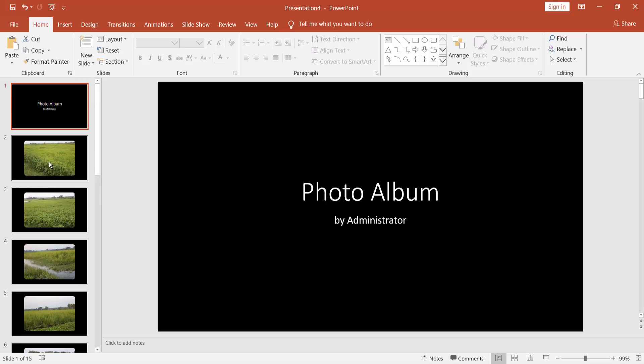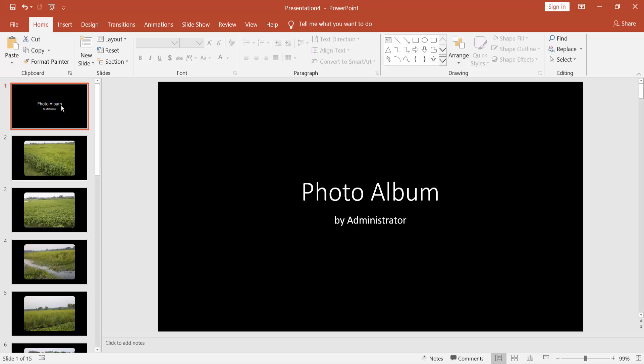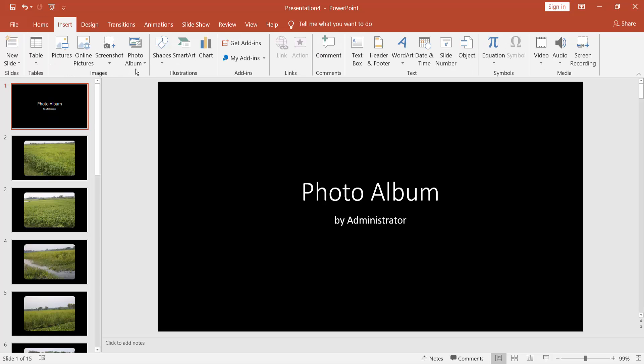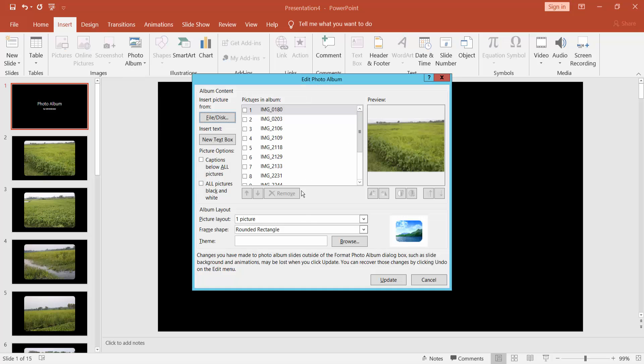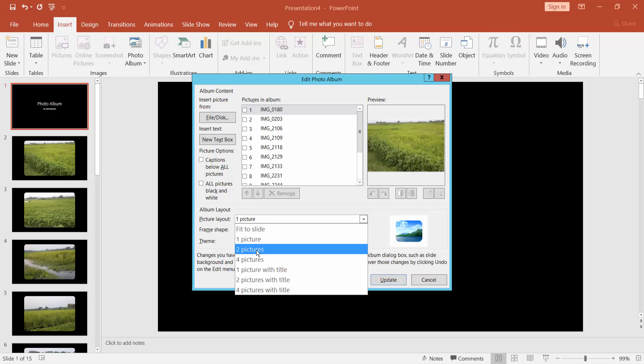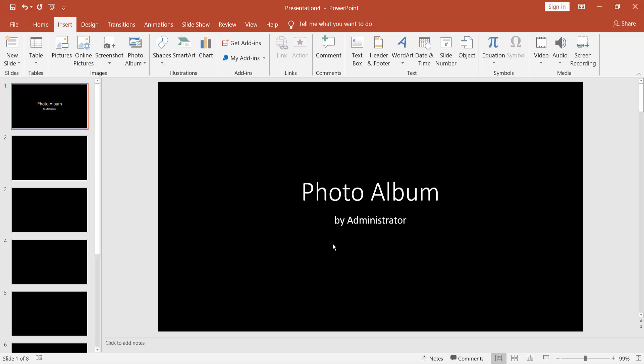You can edit this album. Go to Insert menu, click the dropdown menu of Photo Album, and select Edit Photo Album. Choose two pictures and click Update.